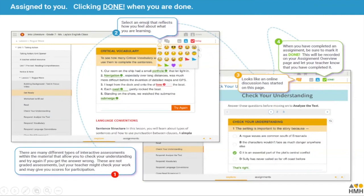There are different types of assessments within the material and different types of activities a teacher can assign. You can do them, check when you've finished, and select an emoji — there are lots of different ones to let your teacher know how you felt, whether you enjoyed it, didn't enjoy it, or are confused. There's also an online discussion already started on this page that students can contribute to. When completed, you click the small square with a tick, as shown on the right-hand side of the screen under number four.